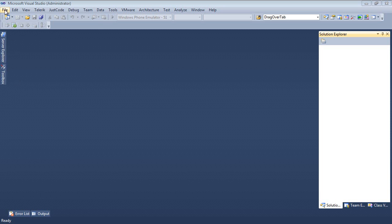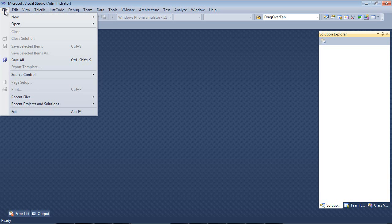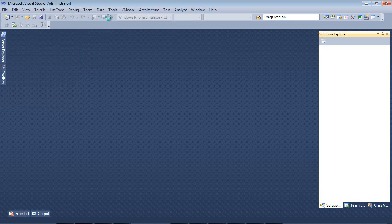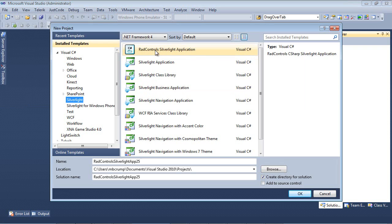Here we are inside of Visual Studio 2010. I'm going to go File > New > Project. I'm going to select RAD Controls Silverlight Application, and give it a name of RAD Property Grid GSTTV, for Getting Started Telerik TV. Then I'm going to press OK.